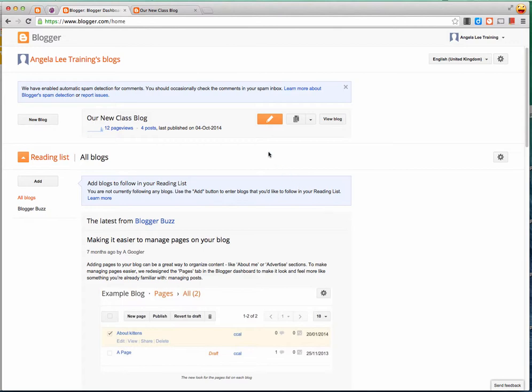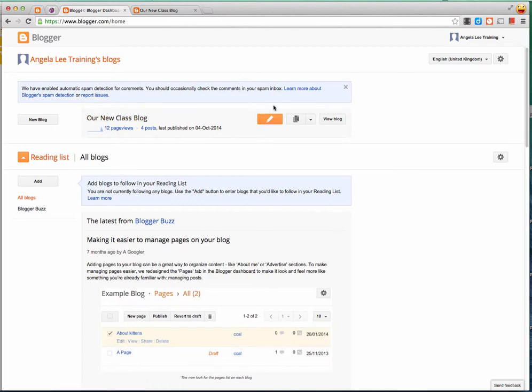To create a new post and add a photo to that post, I make sure that I'm logged into the Blogger website and I find the blog I want to create a new post for. I press the new post button.